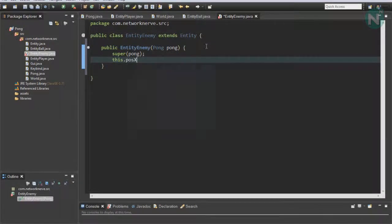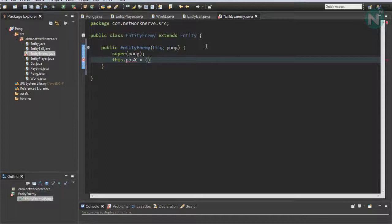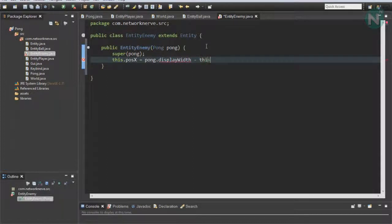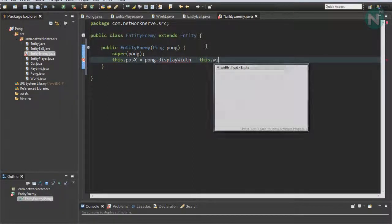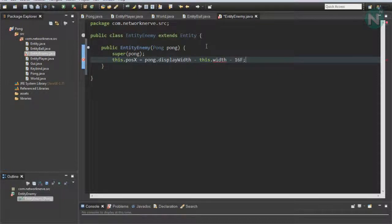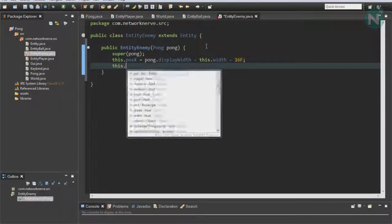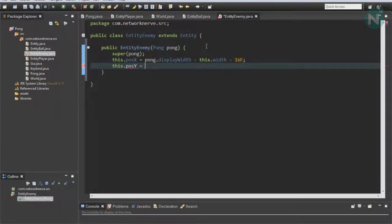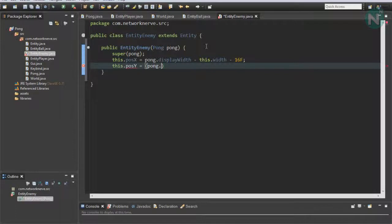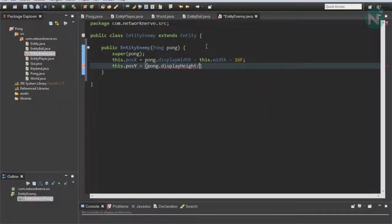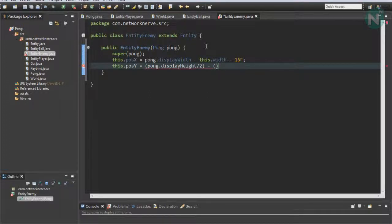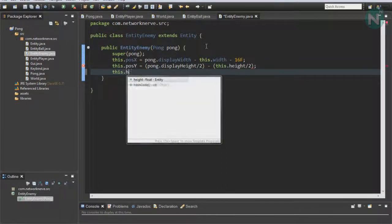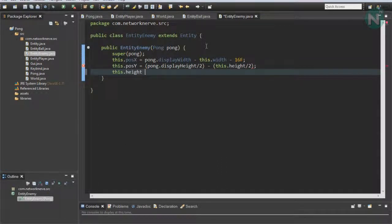this.positionX equals Pong.displayWidth minus this.width minus 16f, and this.positionY equals Pong.displayHeight divided by 2 minus this.height divided by 2, and this.height times 5.